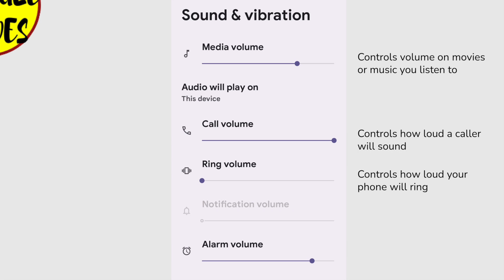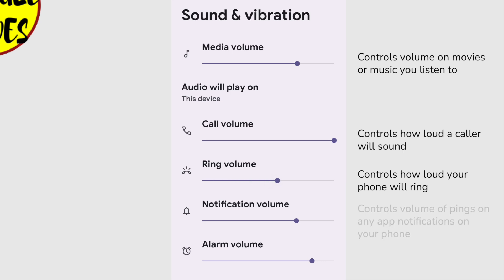To increase the volume, all I need to do is move the slider to the right. As I do that, you'll see the notification volume also increases, as the two are linked.